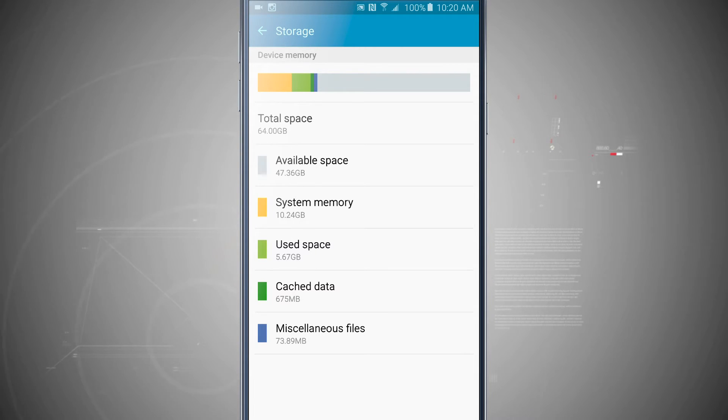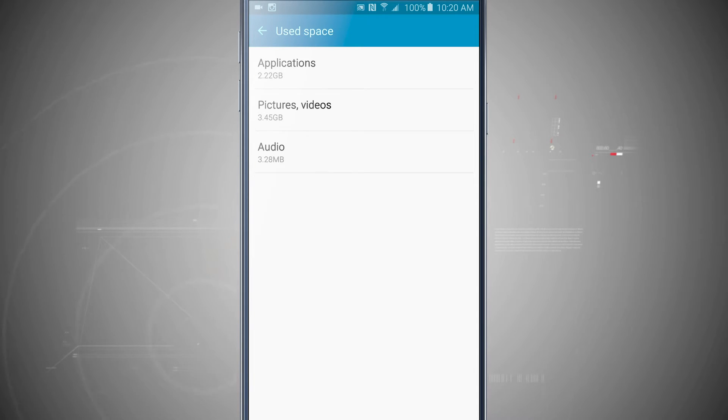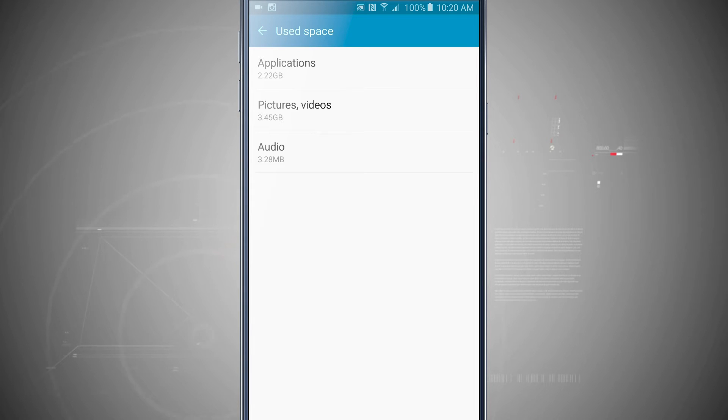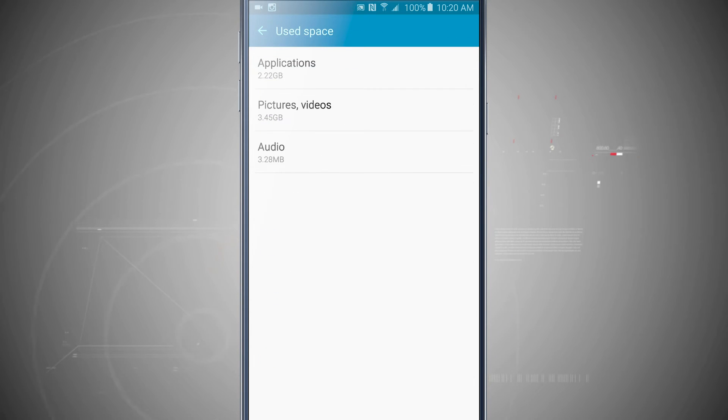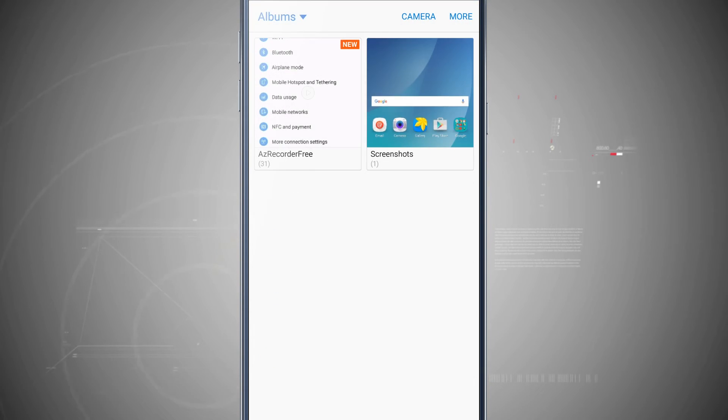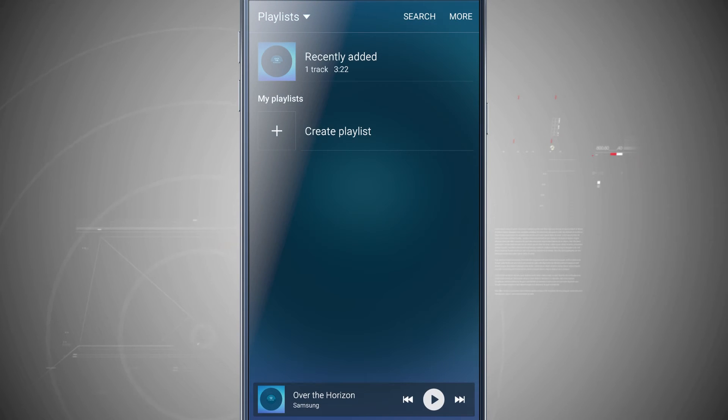If I tap on Space to Use, it's going to give me a breakdown of what I'm using. Applications are 2.2GB, Pictures and Videos 3.45, and then Audio 3.28. Tapping in these will actually bring me into where I can actually see all the apps. I can come back and see all the pictures. Then I can even see all the audio files.